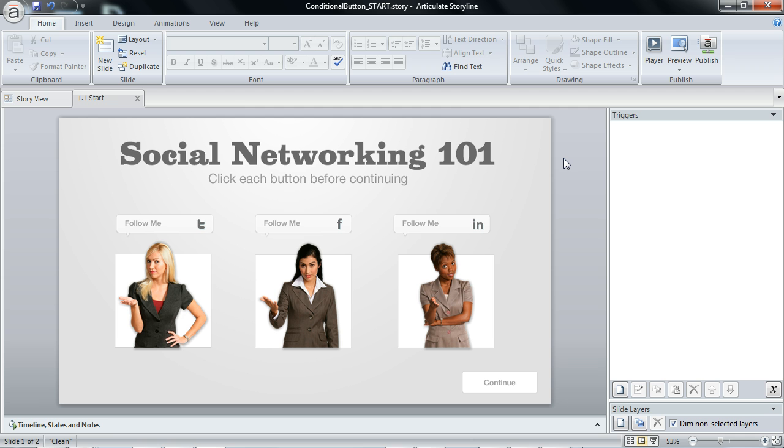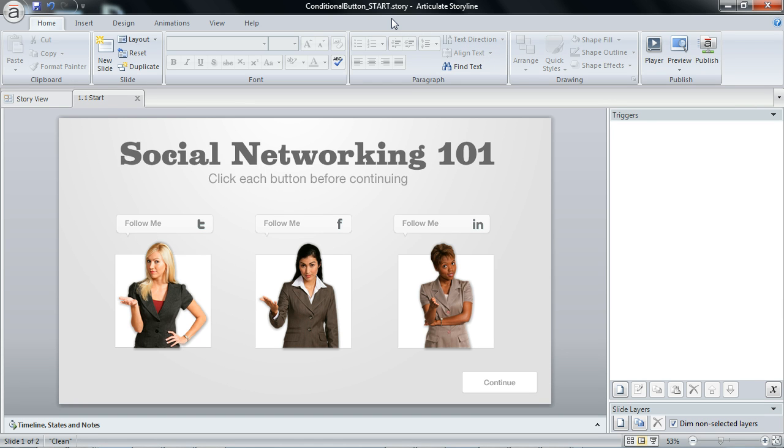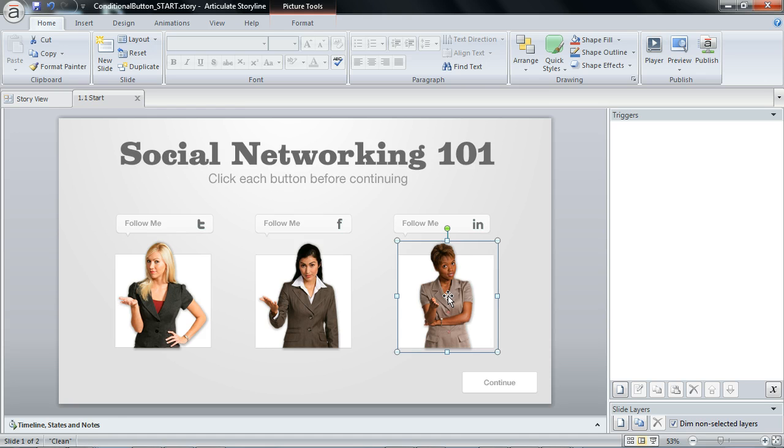It's really simple to do. I just need to add a few triggers to evaluate visited states of buttons. If you're following along, I'm working in conditional button start.story and we're going to work with this graphic here.